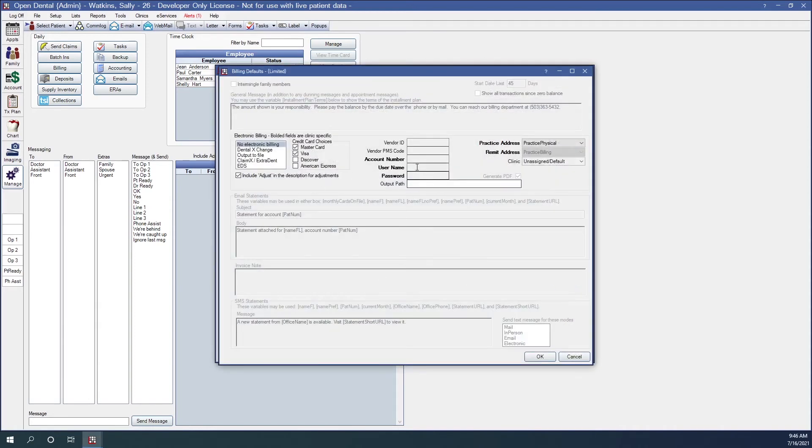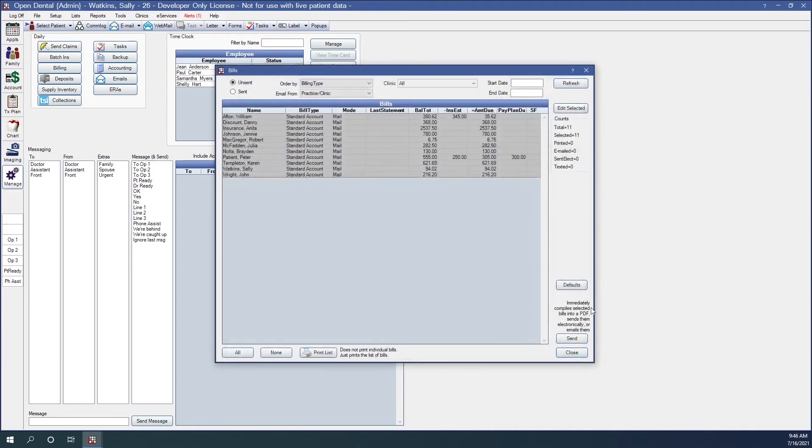We have the all button here, which will select all patients in the list. We have the none button which will deselect all patients in this list. And we have the print list which will print the list of bills.